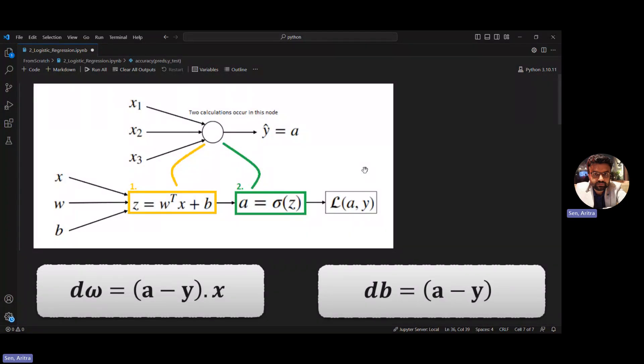Hello everyone, welcome to the 7th episode of this Deep Learning with PyTorch series. In this video we will go through how to implement logistic regression from scratch with the help of NumPy only.